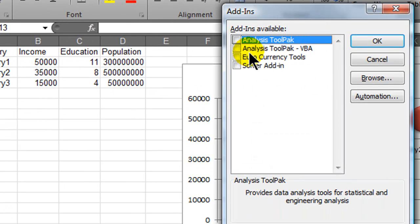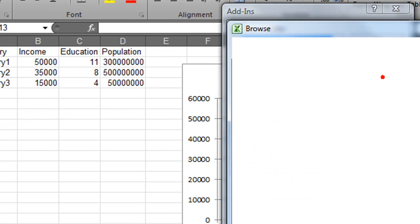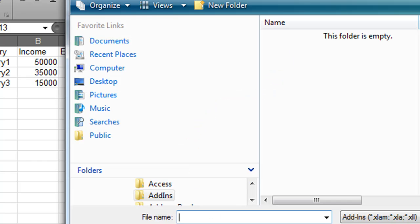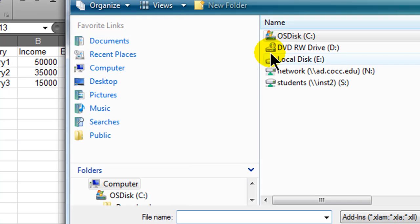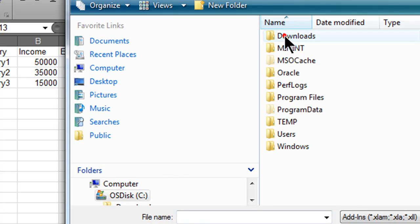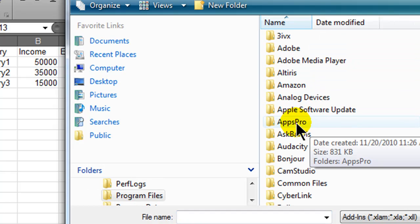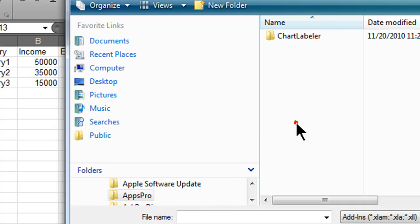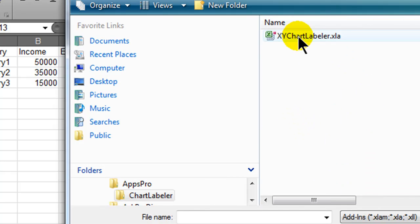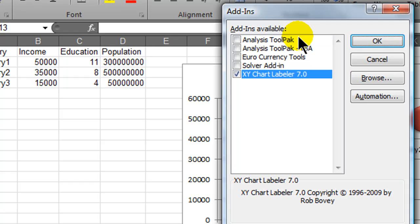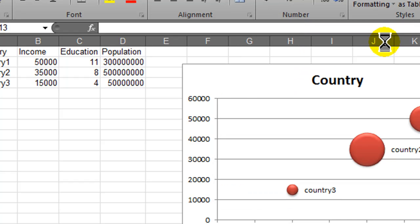The add-in is not here, so let me browse for it. Now this add-in that I just installed is on my computer. C Drive, Programs, it's made by AppsPro, there it is. Chart labeler, there we go. So now that's included, click OK.